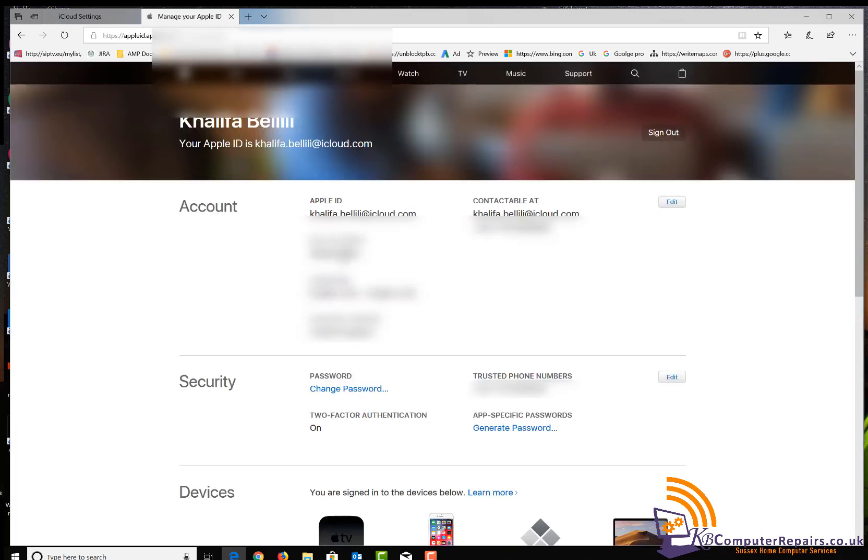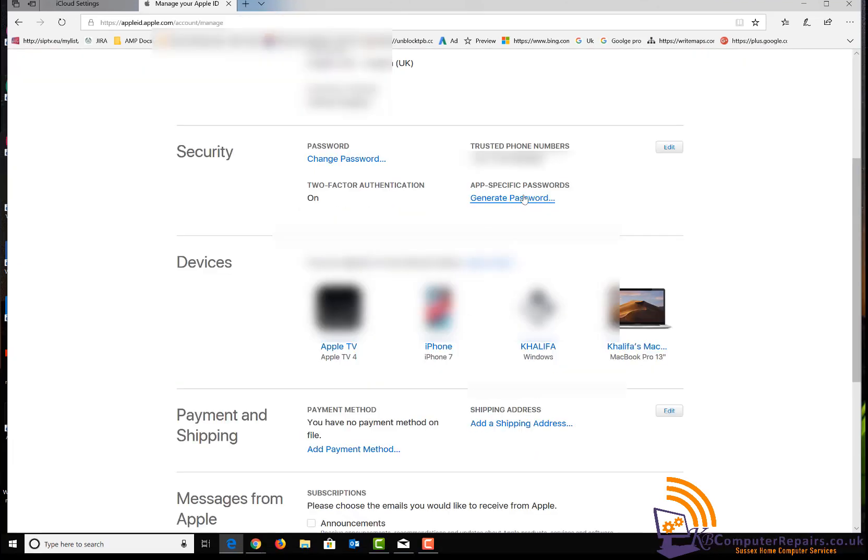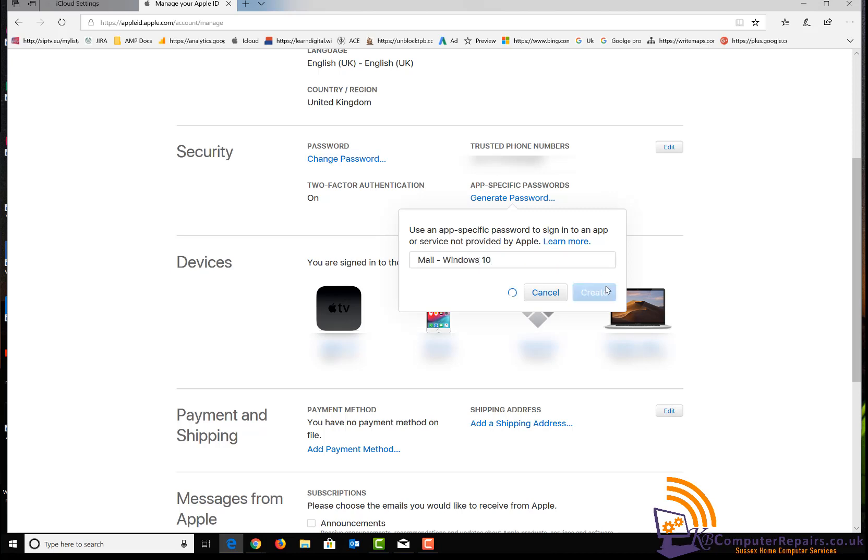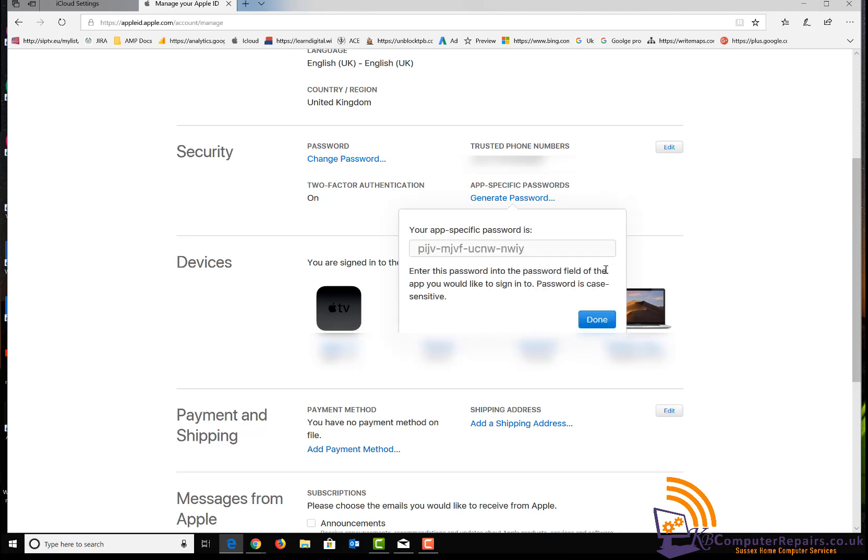Now that we are in the right area where we have all our credentials, go to the Security tab and click 'Generate Password.' For me, it's for Mail on Windows 10—you can type anything here. You will have to copy this password.